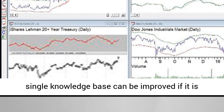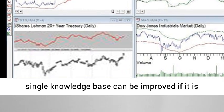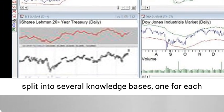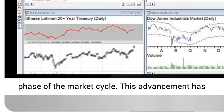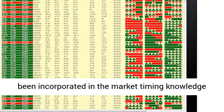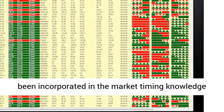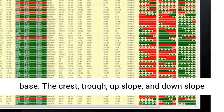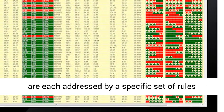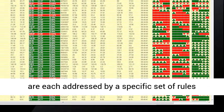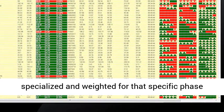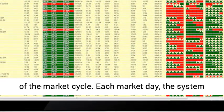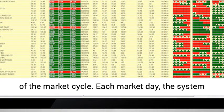Continuing research at AIQ has shown that a single knowledge base can be improved if it is split into several knowledge bases, one for each phase of the market cycle. This advancement has been incorporated in the market timing knowledge base. The crest, trough, upslope, and downslope are each addressed by a specific set of rules specialized and weighted for that specific phase of the market cycle.